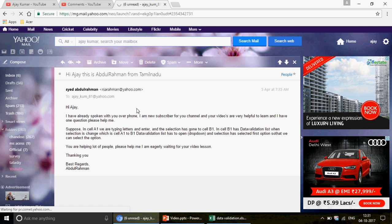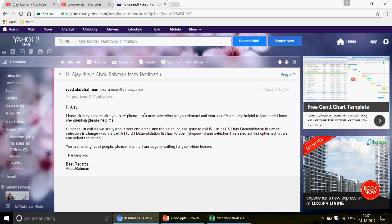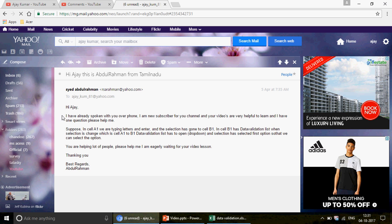I want to thank my subscriber who wrote this email. I'm very late in answering, but you know there are so many things to compile — emails, comments — and you don't see how much time it takes to answer your queries. He even called me, thanked me for my channel work, and discussed this requirement, which I found very simple yet very amazing.